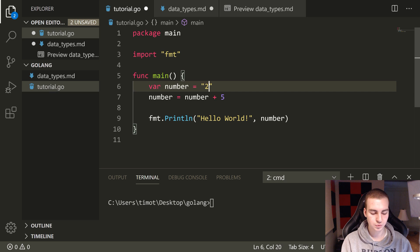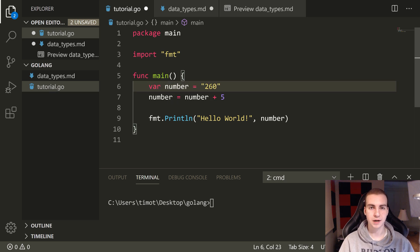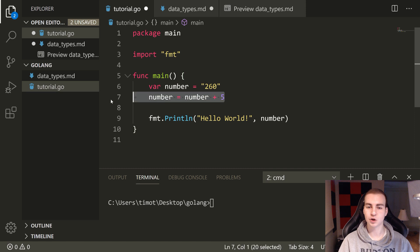So we're pretty much saying whatever we have on this side, make this variable that type. That's kind of the basics behind it. Now if I go ahead and do like 260 here, well the type that it would guess would be a string, right, which means I couldn't add five to it anymore. That wouldn't work.